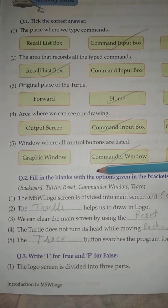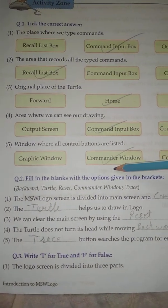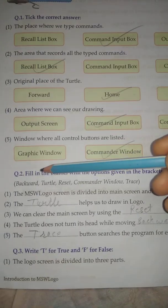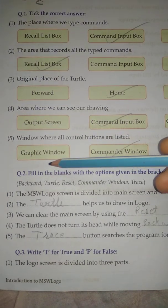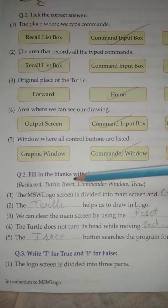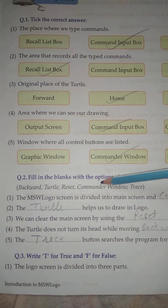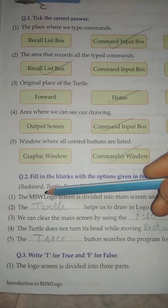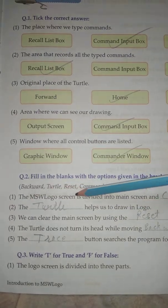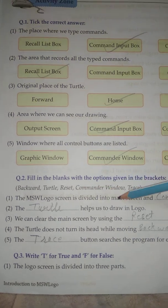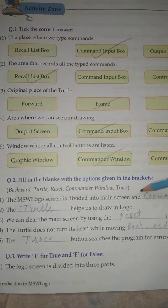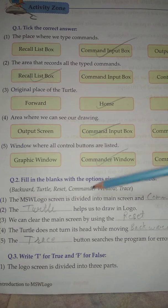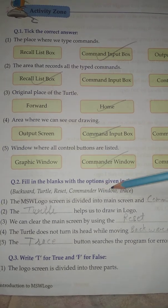Fill in the blanks with the options given in the bracket. Options: Backward, Turtle, Reset, Commander Window, Trace. Number One: The MSW Logo screen is divided into the main screen and dash. Answer: Commander Window.